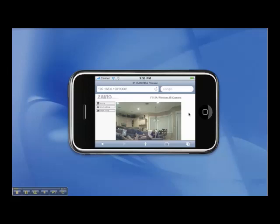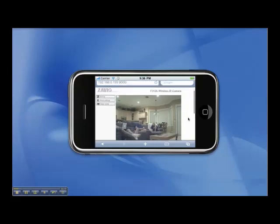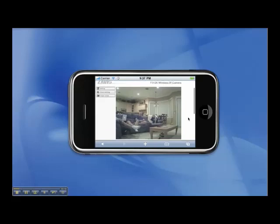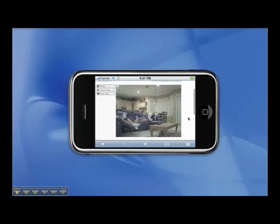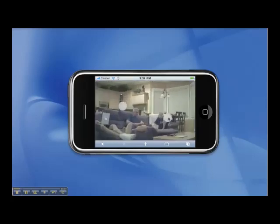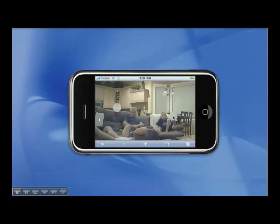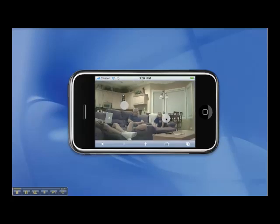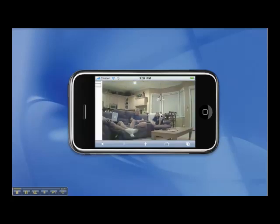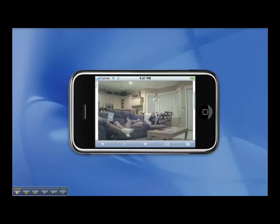The security camera video quality seen here is not as good as the actual quality that you can see directly on an Apple iPhone. This is because this video was captured and then converted to a flash movie file so that it can be posted on YouTube and onto our CCTV Camera Pro's website. The video conversion process degrades the video.